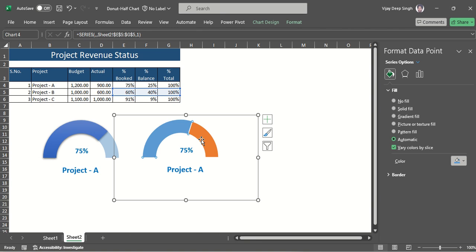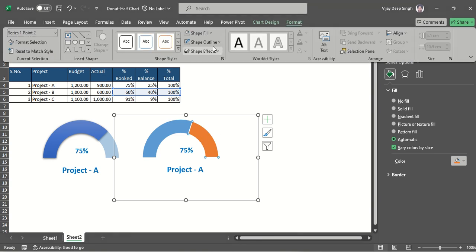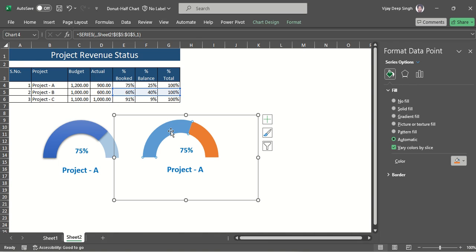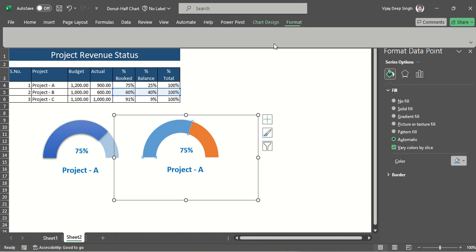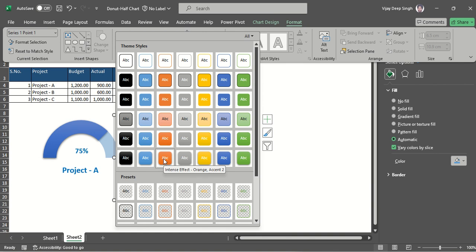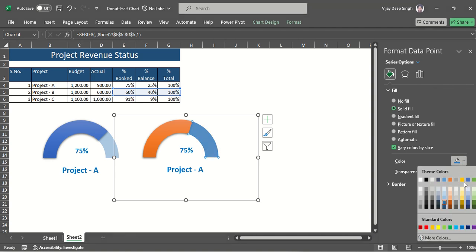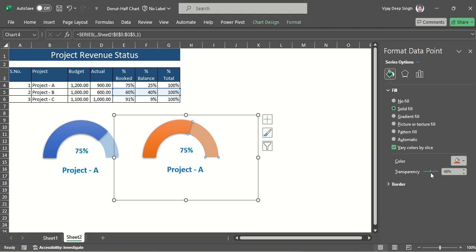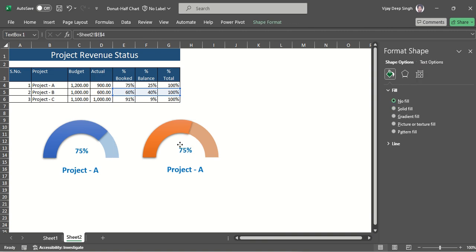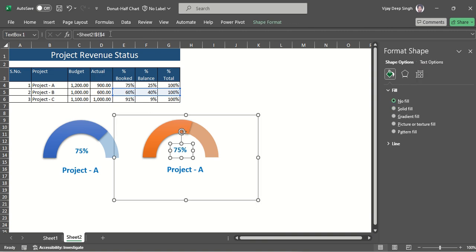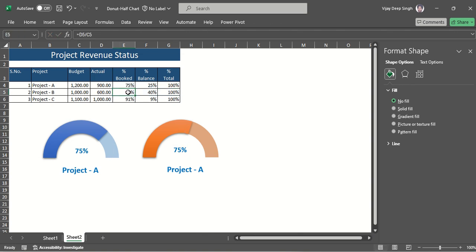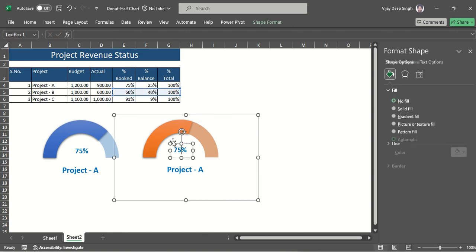I set no outline on the relevant parts and change the percentage completion color to something different. For the balance portion, I apply a solid fill of the same color as the main segment with increased transparency so it looks consistent. Then for the percentage label I change the cell link to E6 (60%).